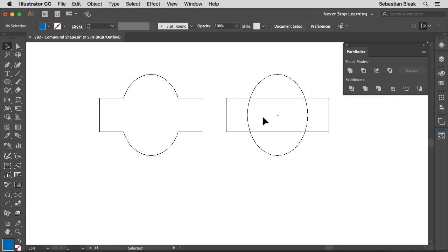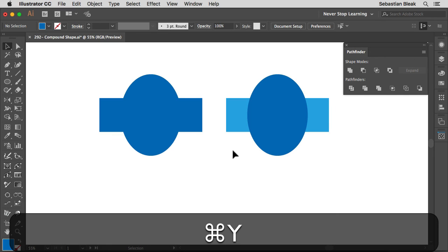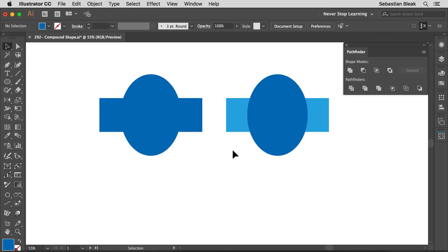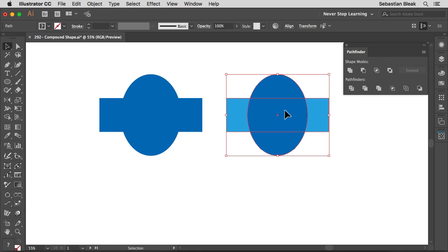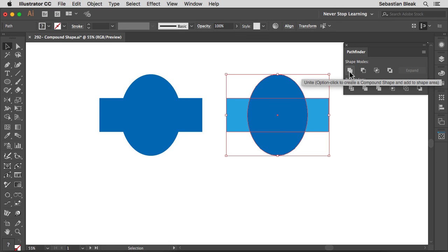Over here on the right it shows us what we started off with. Command Y to go back into Preview mode. Now I'm going to target these shapes on the right and jump into the Pathfinder. This time when I hover over Unite, it's telling me that if I Option-click it's going to create a compound shape and add to the shape area.